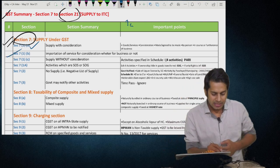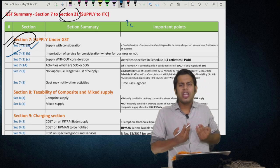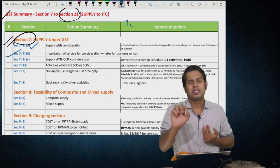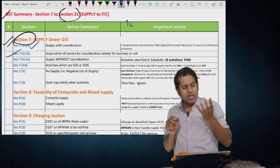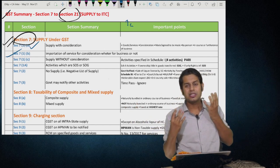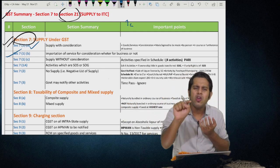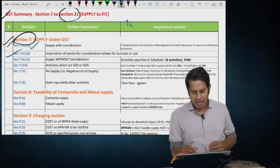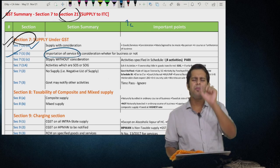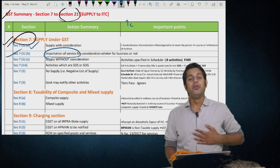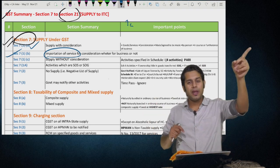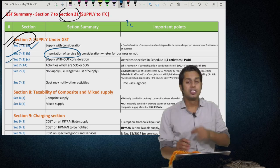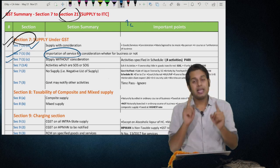Section 7(1)(b) says importation of services for a consideration will be treated as supply whether it is in the course of business or not. If you are importing any services and paying consideration for that, whether for business purpose or not, it will be treated as supply in both cases. Importation of services means the supplier is outside India, the recipient is in India, and the place of supply is in India.